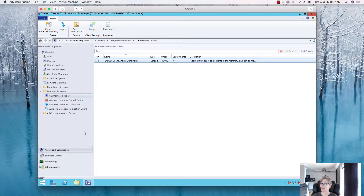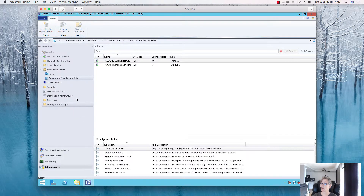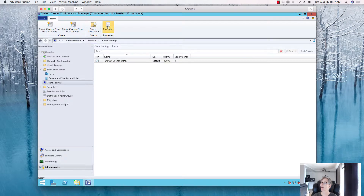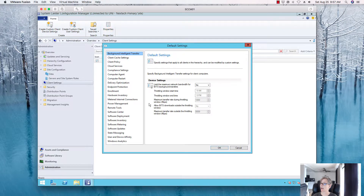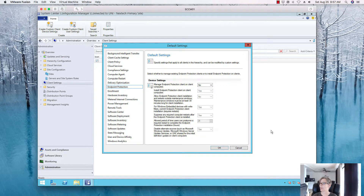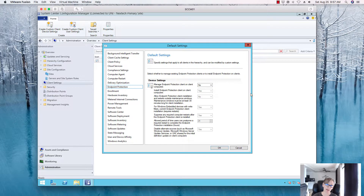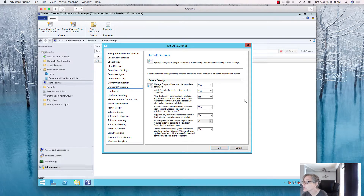Now in Assets and Compliance you'll see Anti-Malware Policies. Before we configure those, let's check Administration > Client Settings > Endpoint Protection. Now we can see it. Even though the role is installed, we still need to install the agents — everything is currently set to No, so we need to turn that on first.